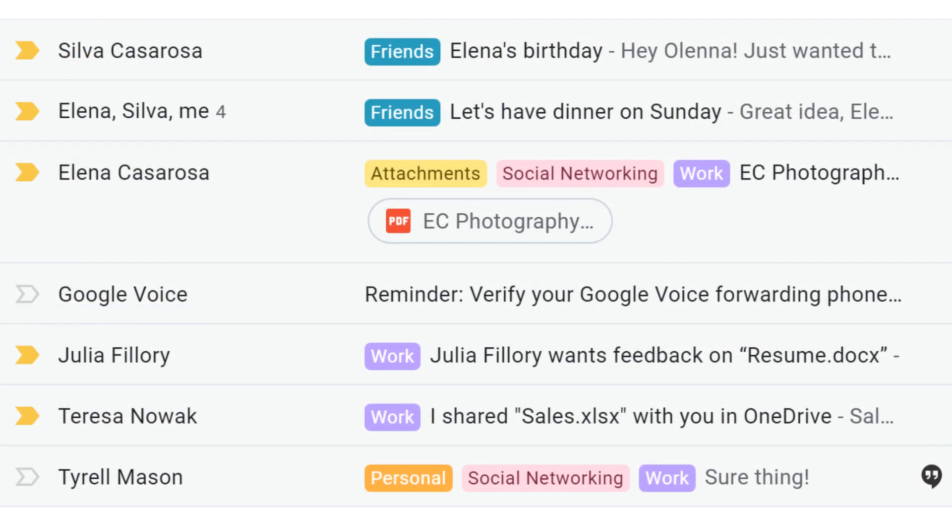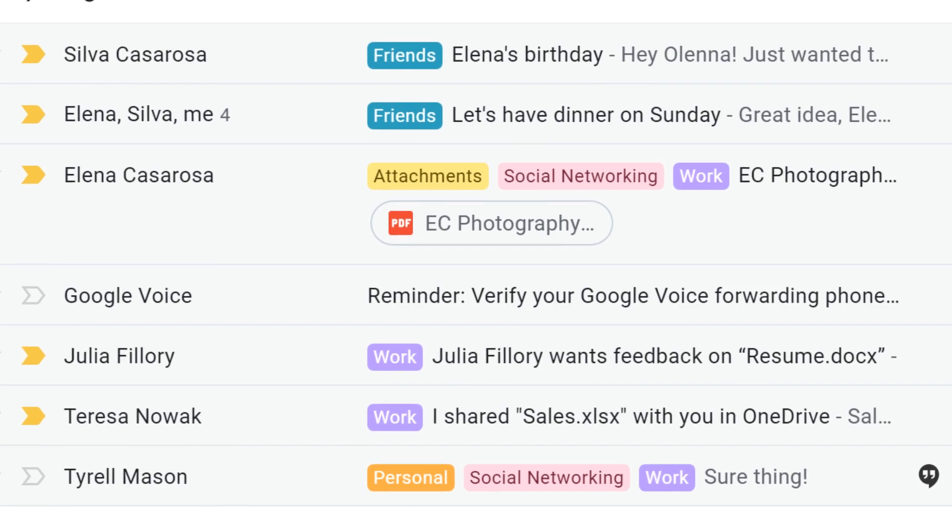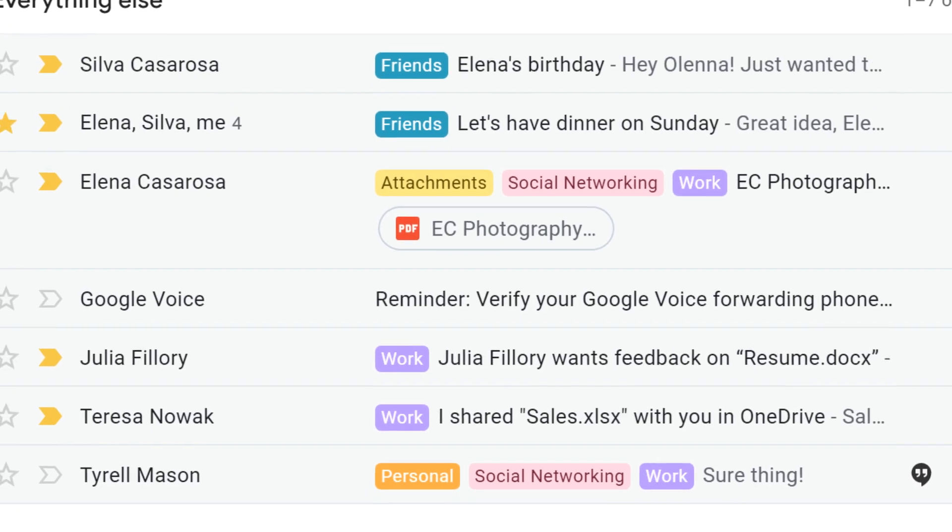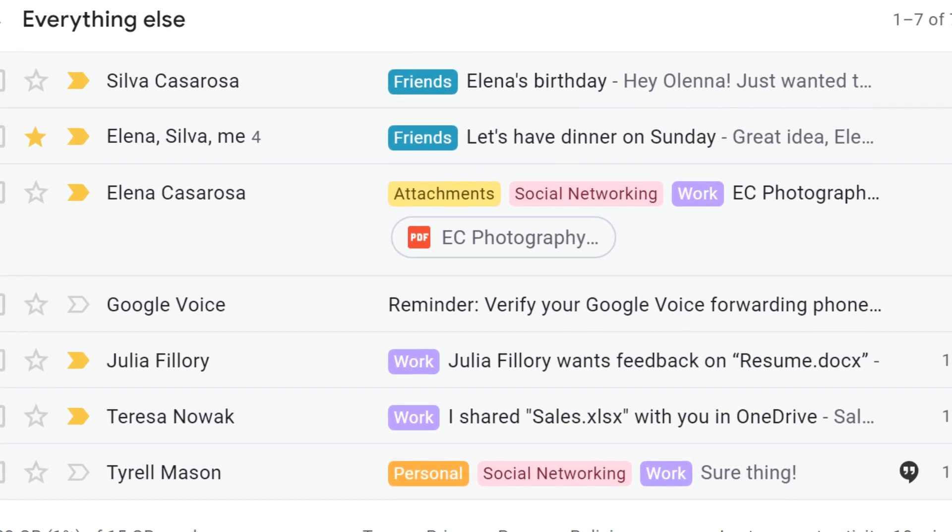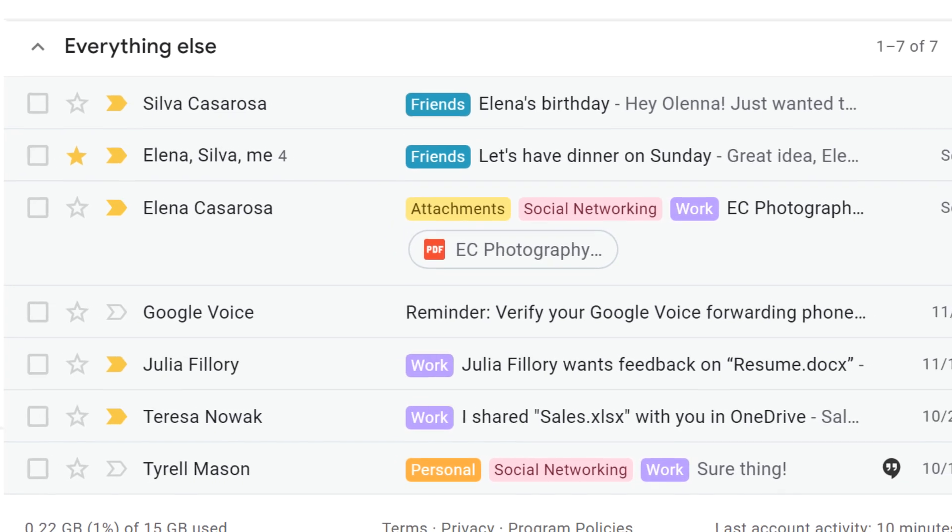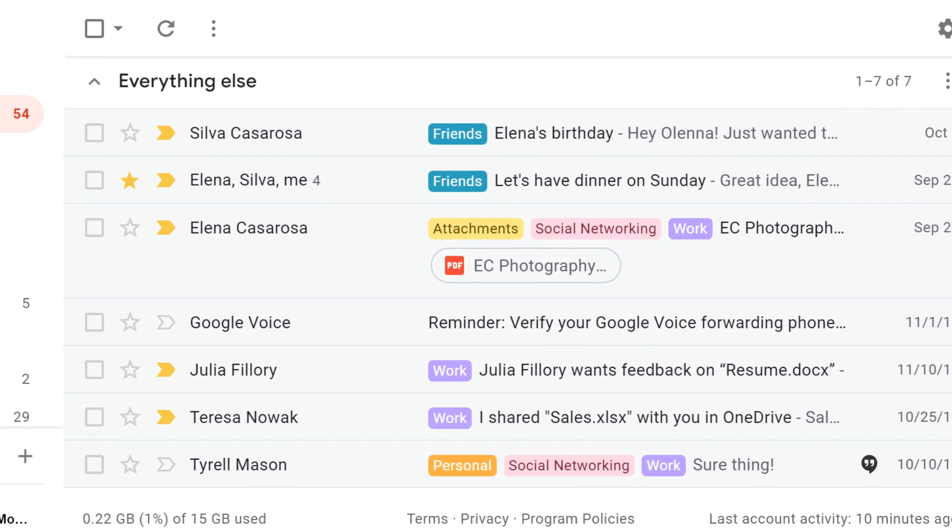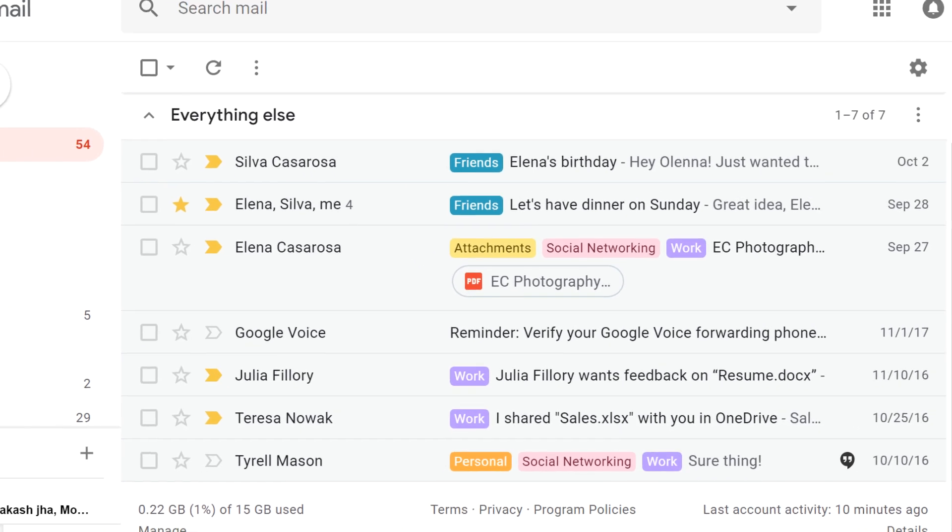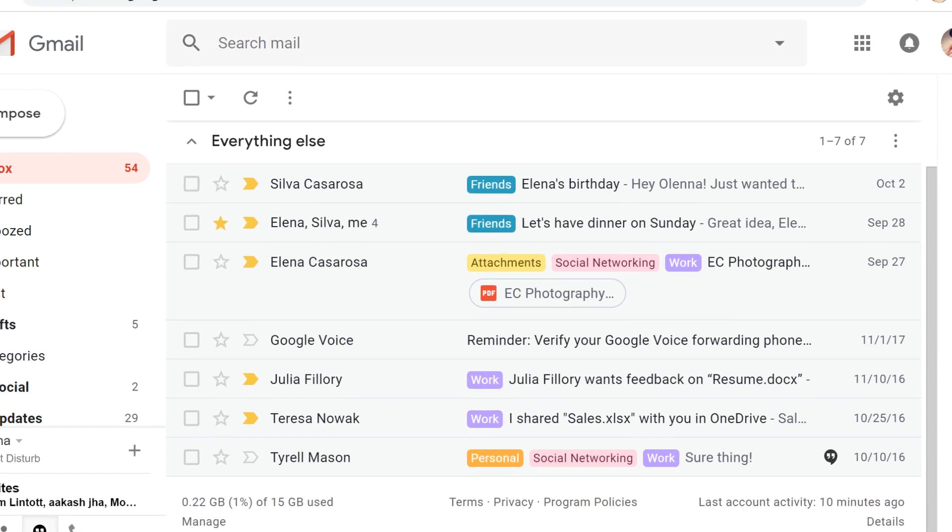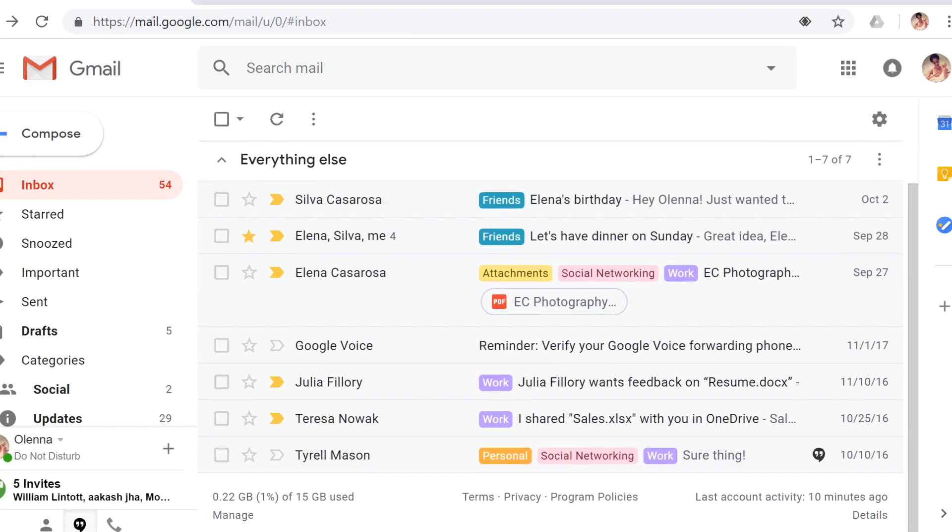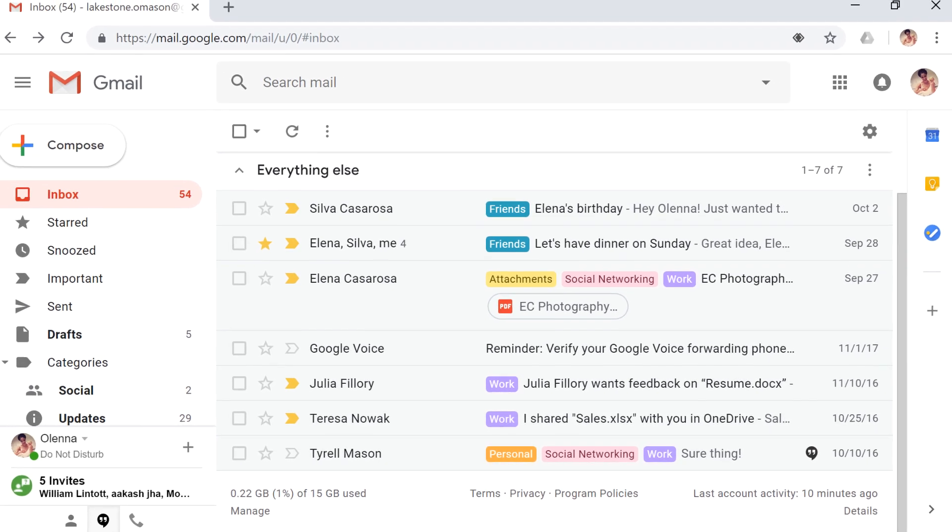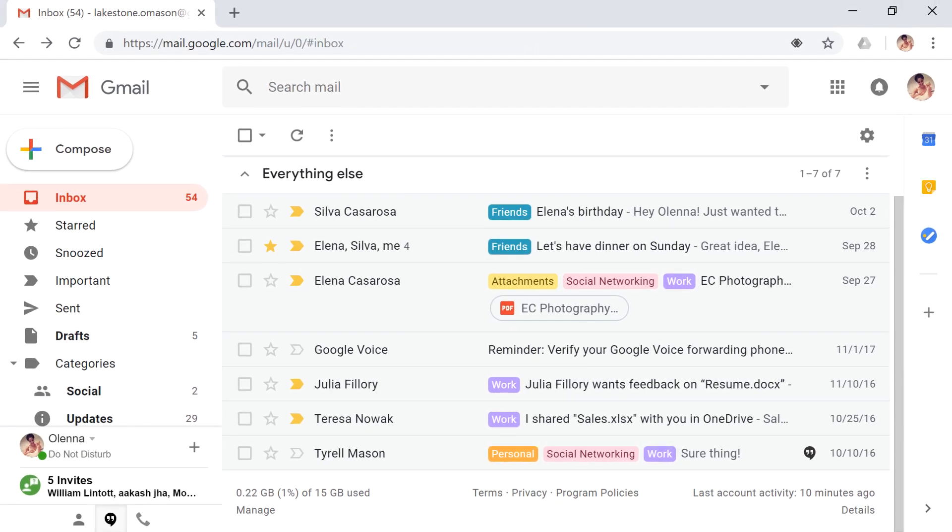Archiving and labeling are even more powerful when you use them together. For example, many people like to immediately label and archive all of their new messages, so that their inboxes will be as empty as possible and all of their messages will be easy to find. But you can use these features any way you want to create an organizational system that works for you.